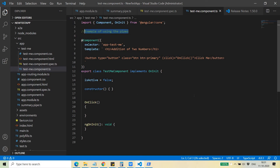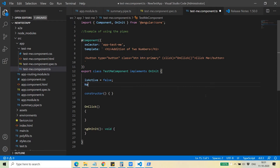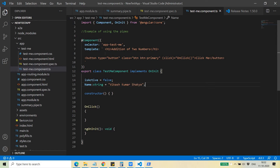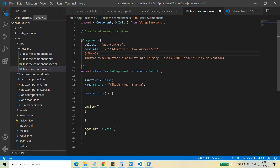Let's see with the help of an example how we can do that. Suppose I have written a variable called 'name' with a string type and its value is 'Vikash Kumar Shakya'. Now I want to display it using the uppercase pipe. I can simply write the name and then give a pipe followed by 'uppercase'. These are the standard set of pipes — uppercase, lowercase, and others are all available with the Angular framework.